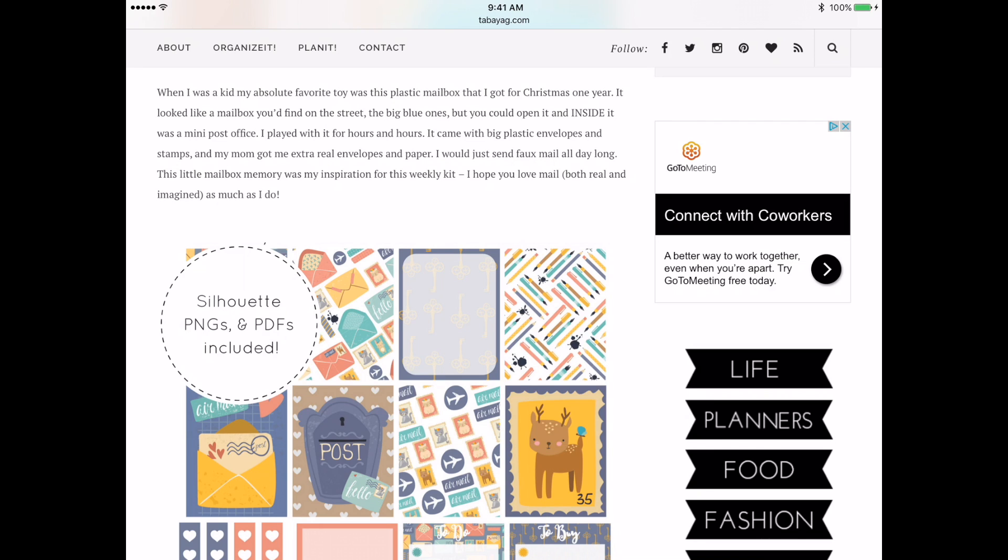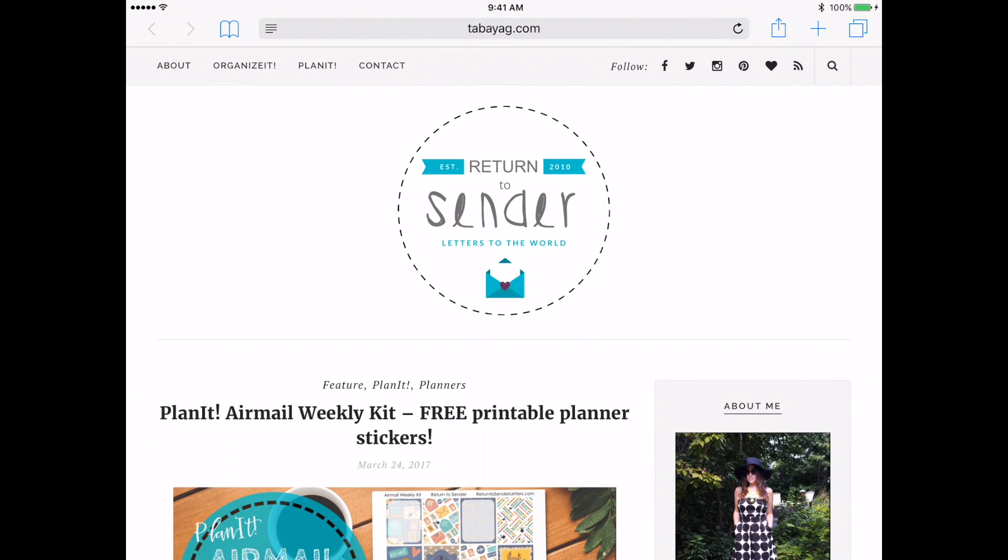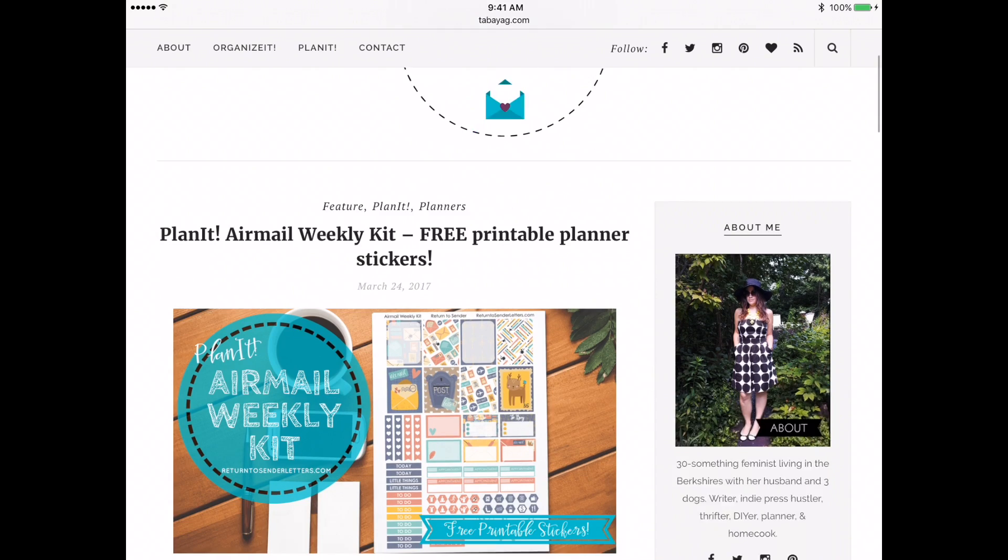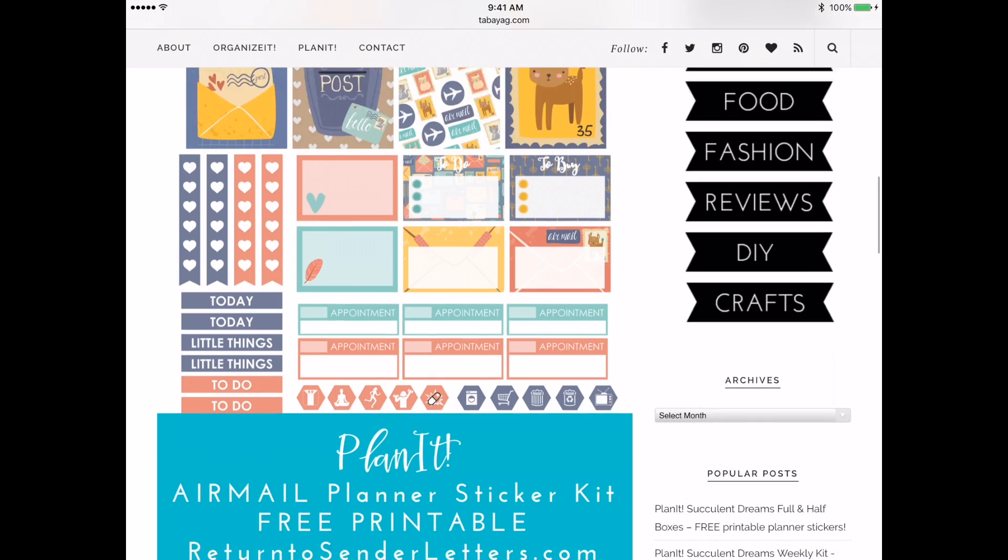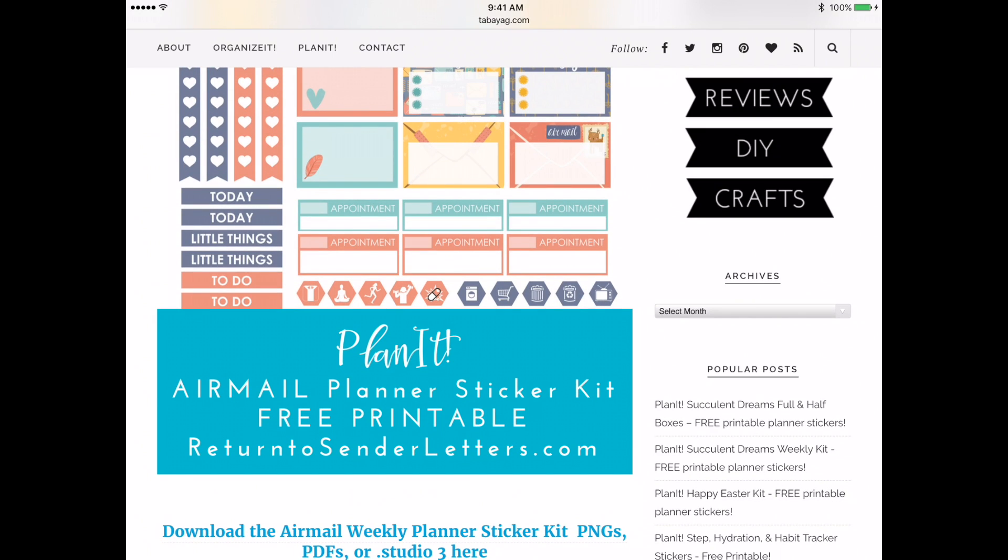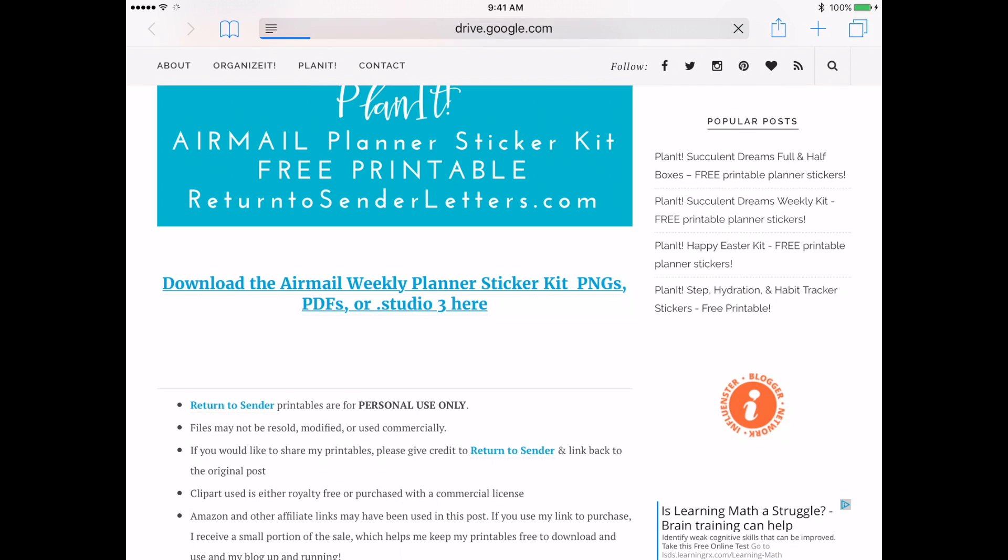We're starting off here on the Return to Sender website. This is one of the websites that I use to get some free digital stickers. You can pay for digital stickers as well, but I always suggest that people start with the free ones because it really lets you get a handle on this. This one is an adorable little airmail planner sticker kit. So what you're going to do is look wherever you are for the download link and click it.